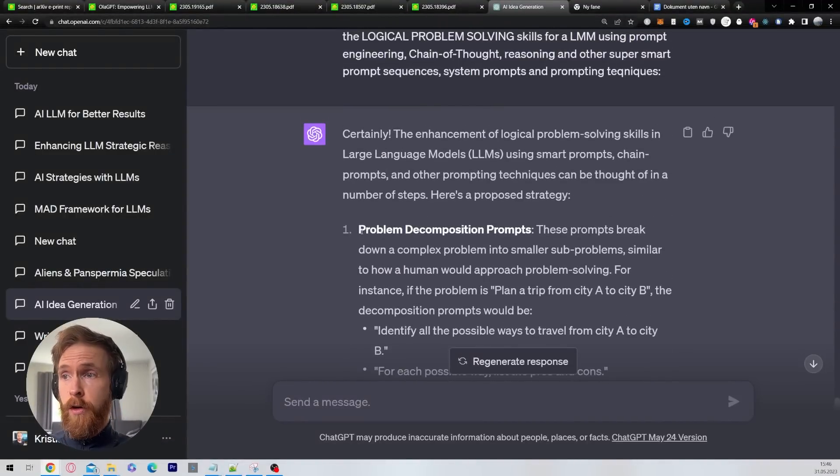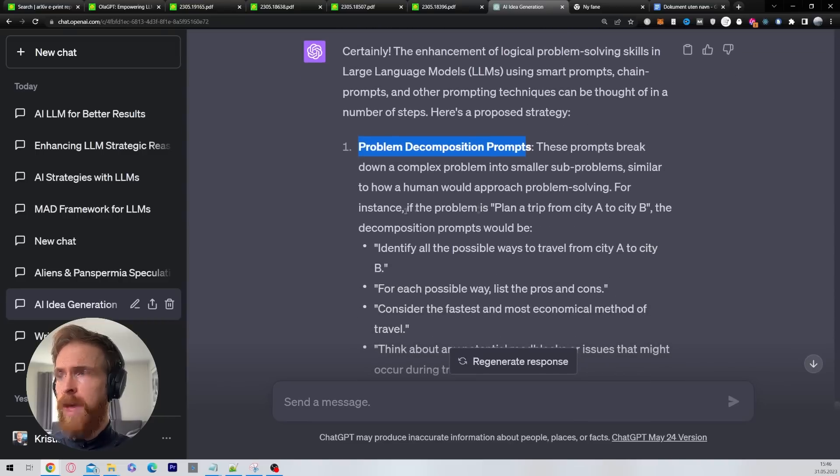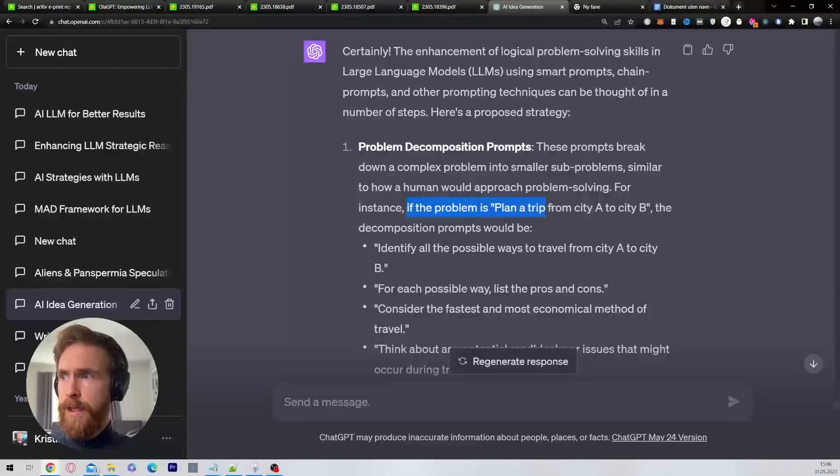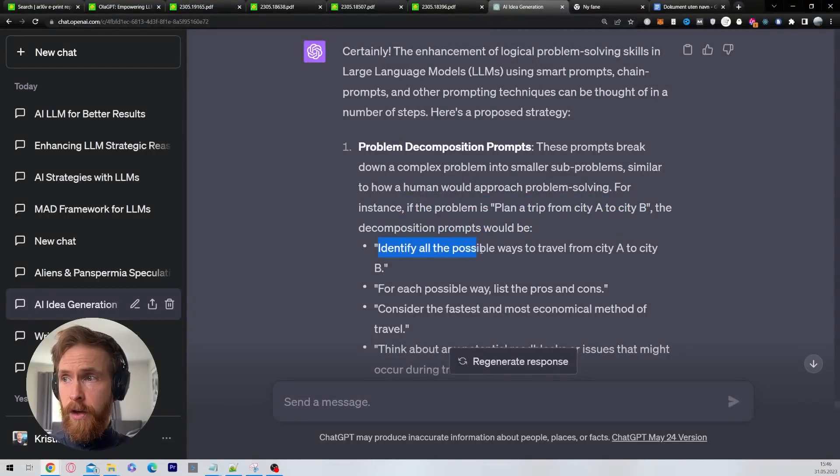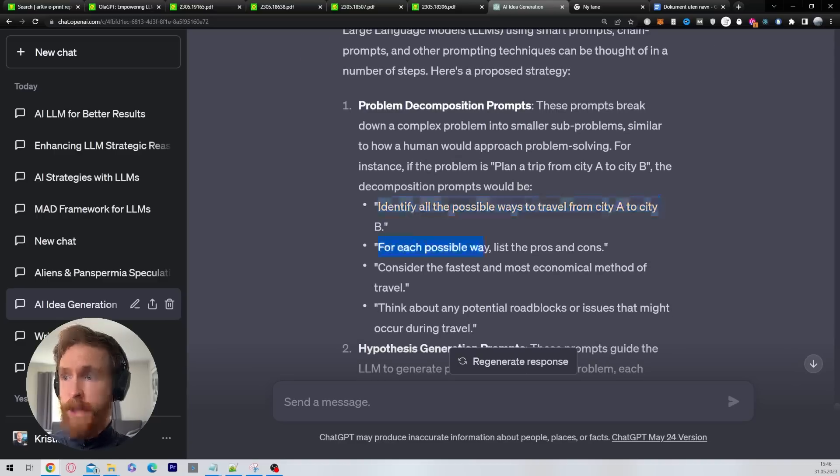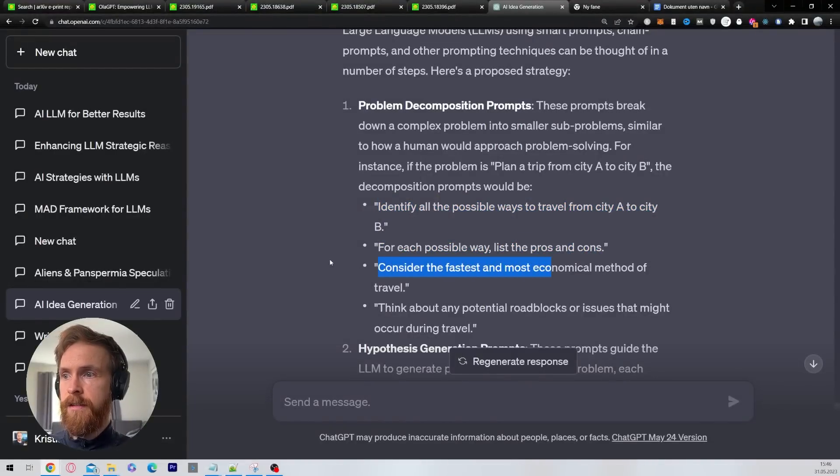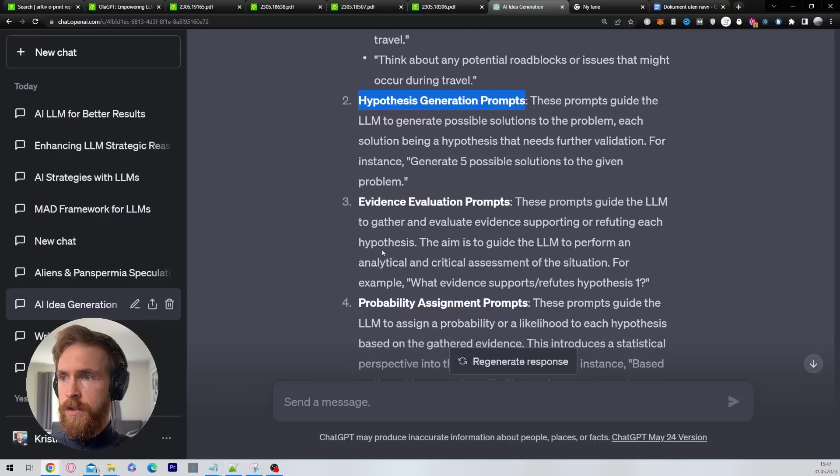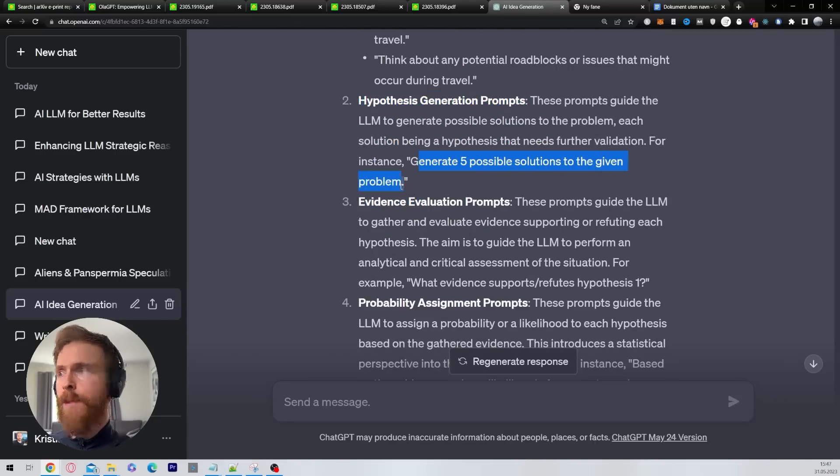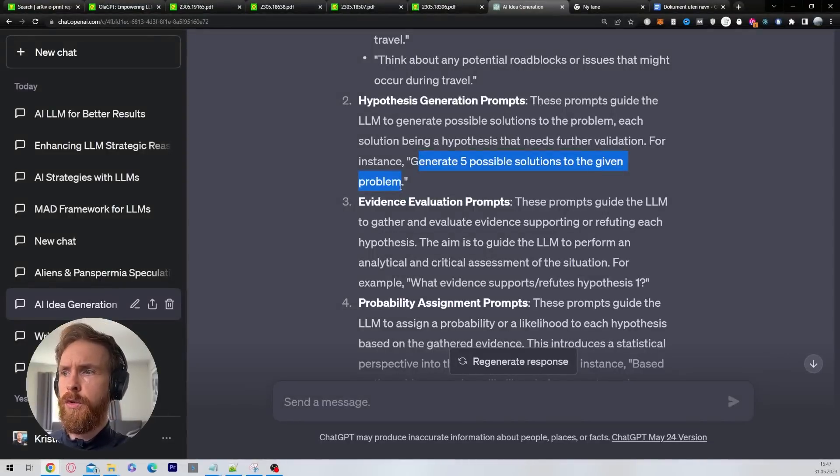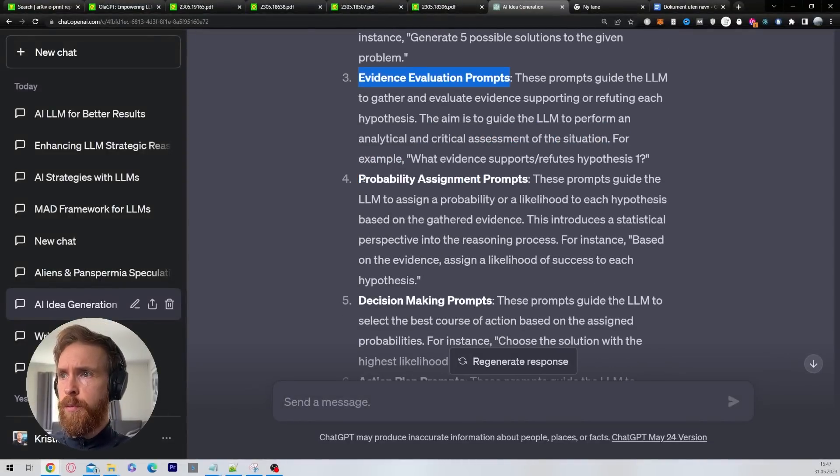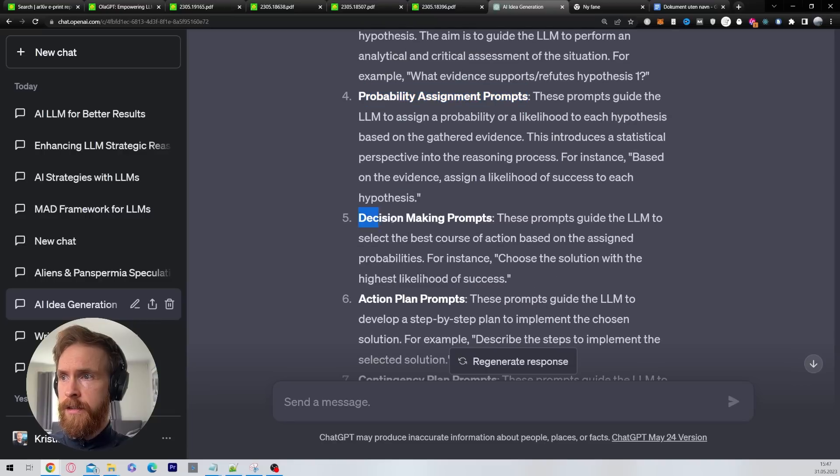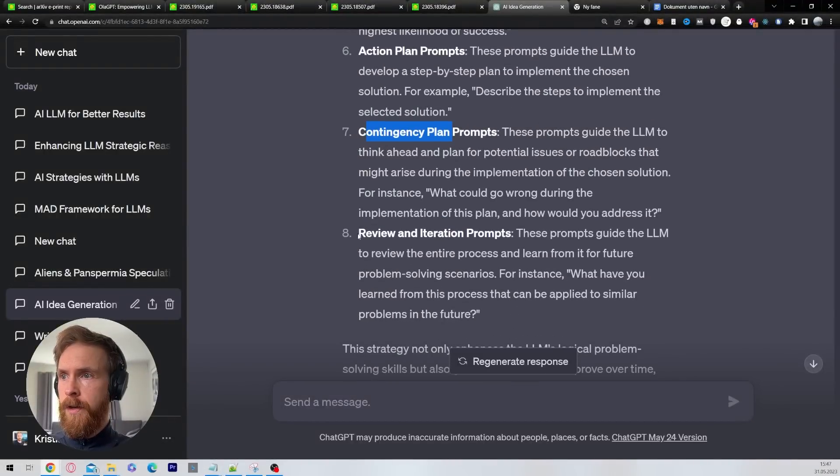This looks quite promising. Let's take a quick look here. So we got back, first we have problem decomposition prompts. I like this one. If the problem is plan a trip from city A to city B, the decomposition prompts would be identify all possible ways from city A to city B. For each possible way, list pros and cons, consider the fastest. Yeah, I like this. Hypothesis generation prompts: generate five possible solutions for a given problem. I like that because we want different solutions. It can reconsider. Evidence evaluation prompts, probability assignments. Decision making, action plans, contingency, review and iteration.